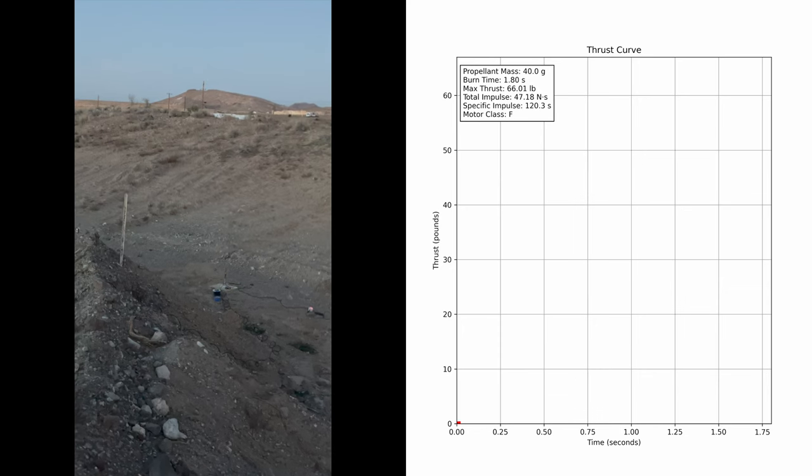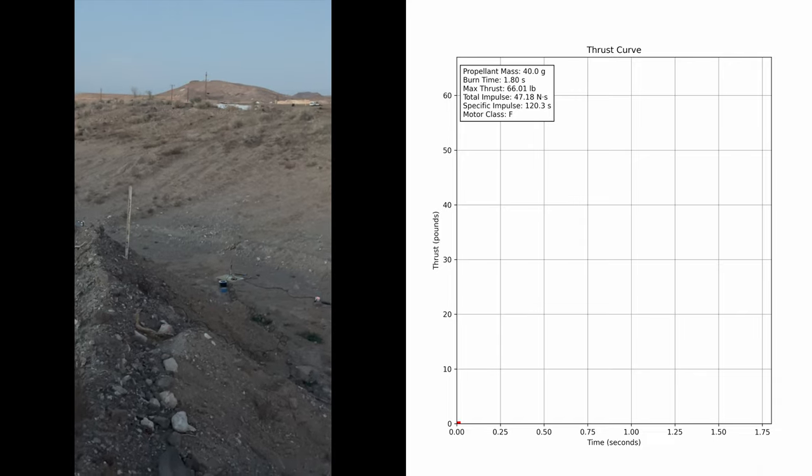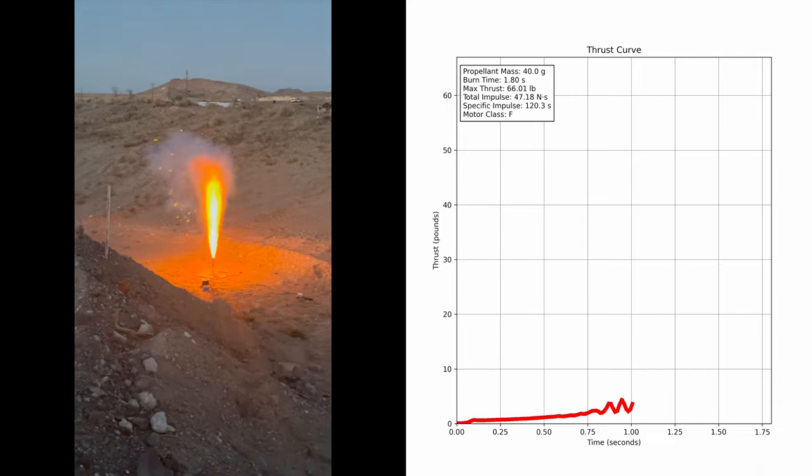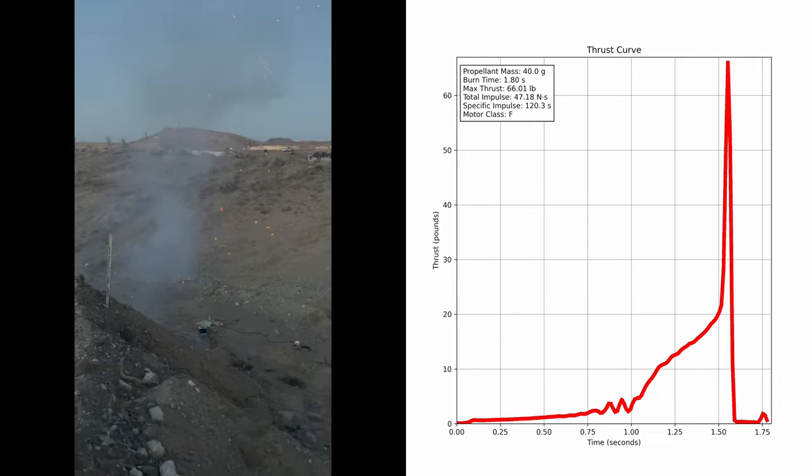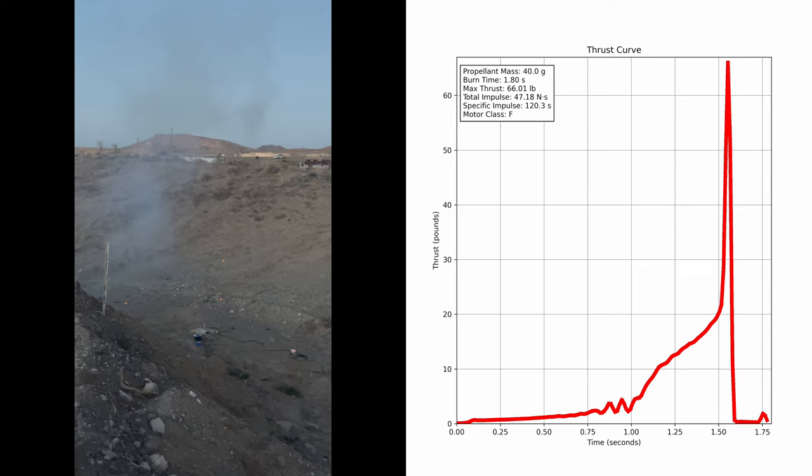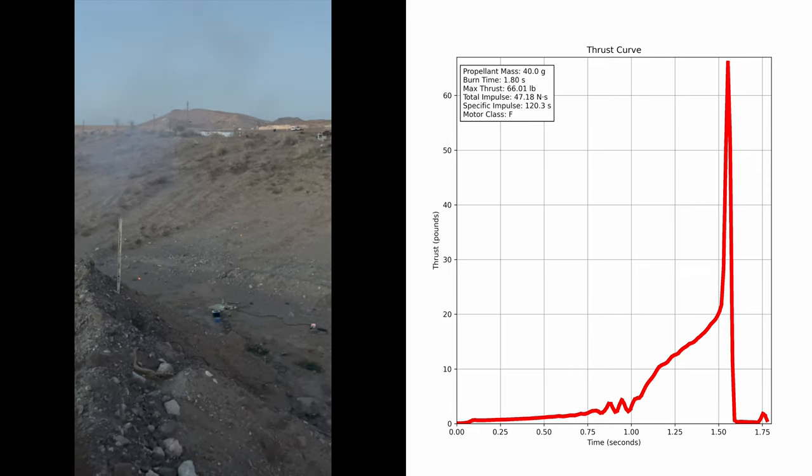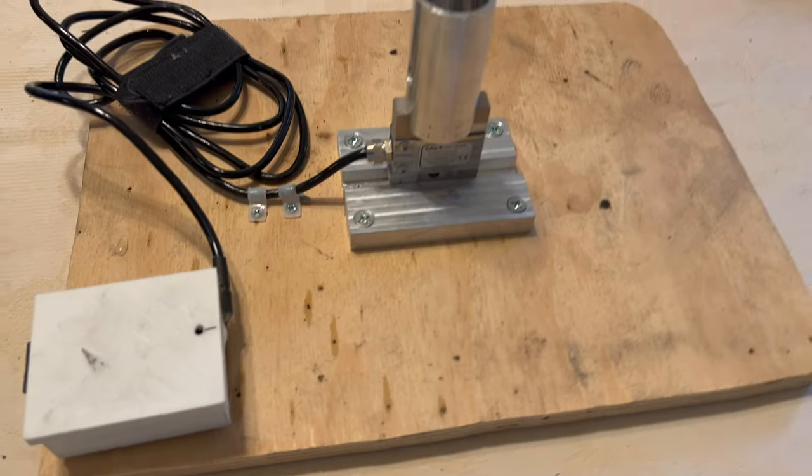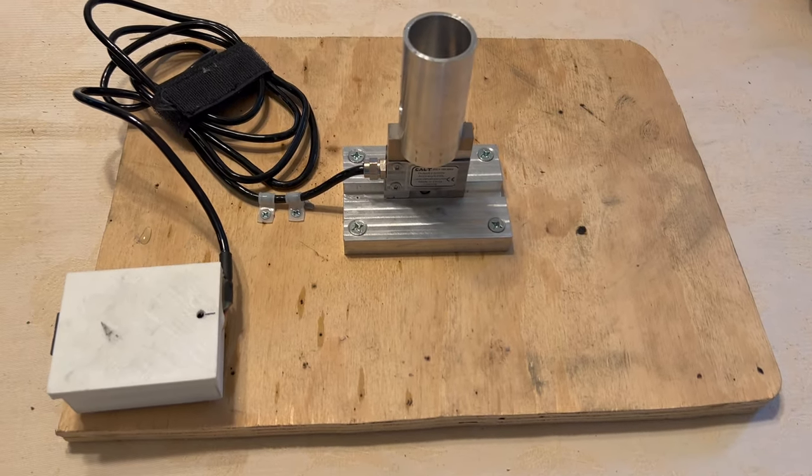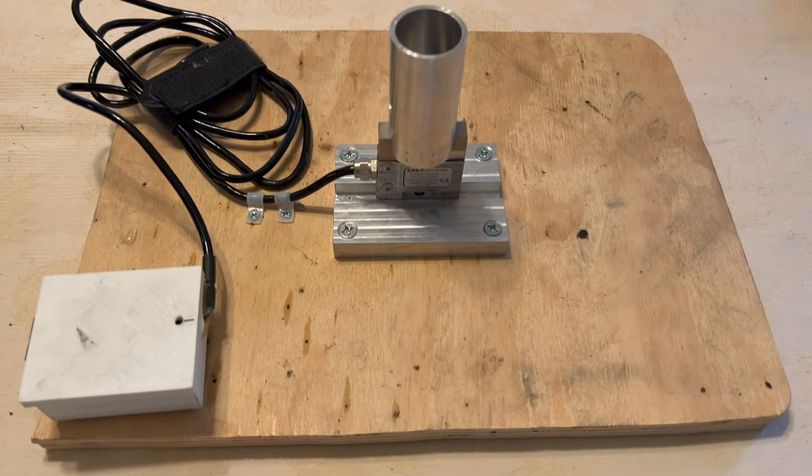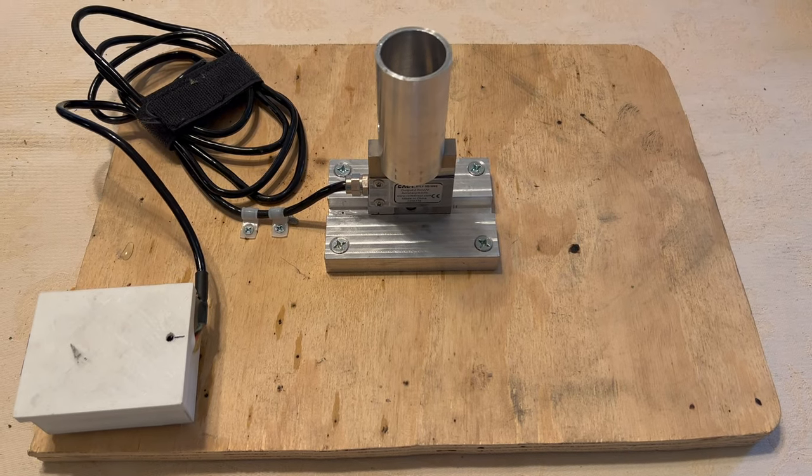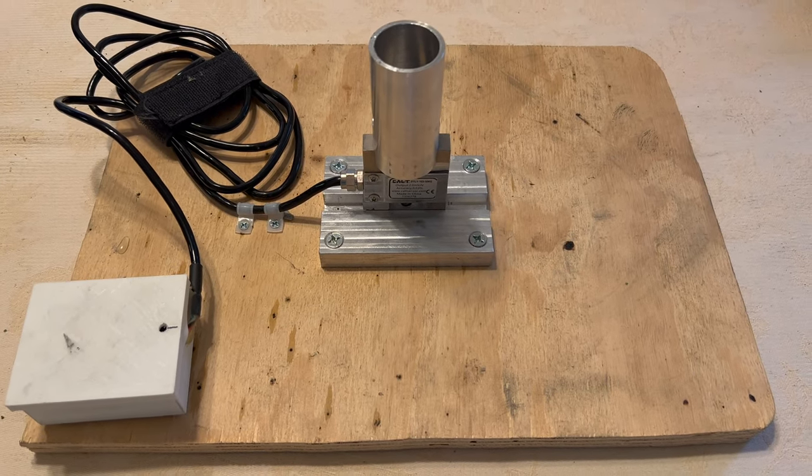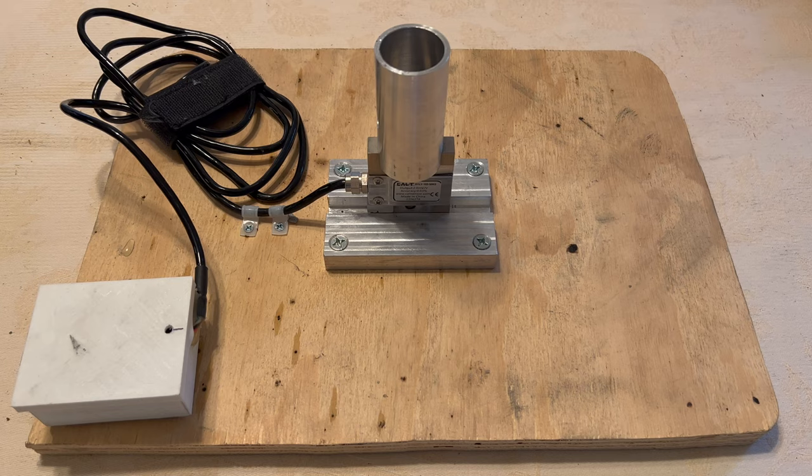Here's the same video, but further away and with the thrust curve data. A pretty spectacular failure. But did the test stand survive? Well, the plywood base certainly has some battle scars, but thankfully, the electronics and strain gauge are still functioning perfectly. I think we can call that a win.